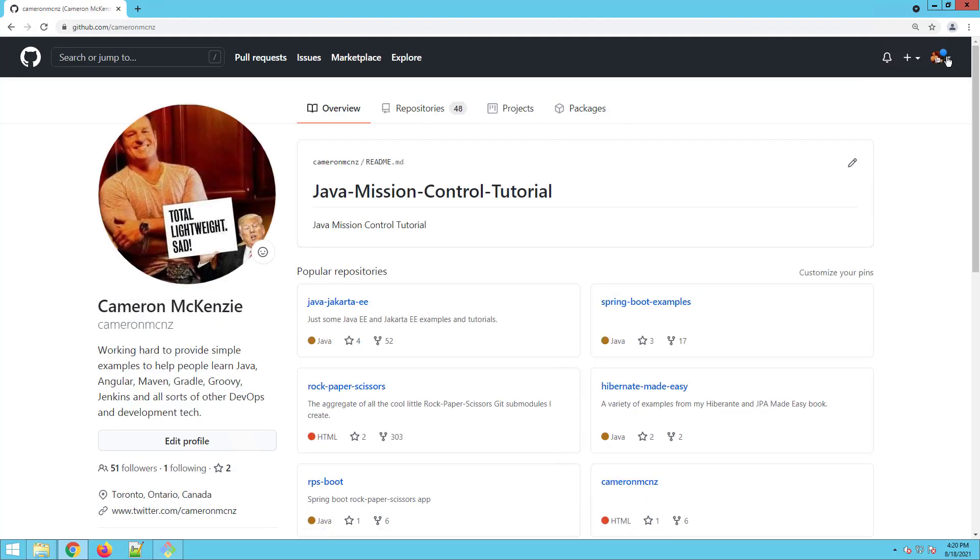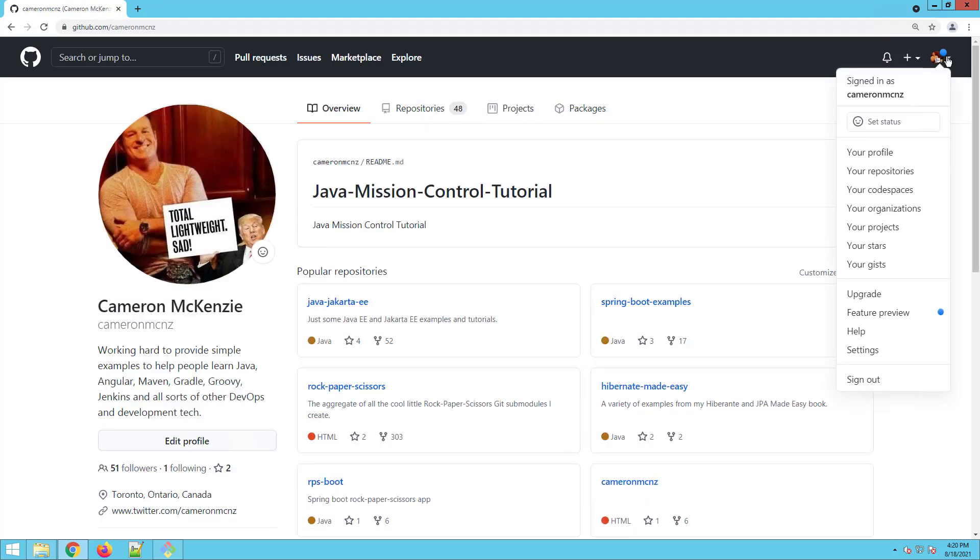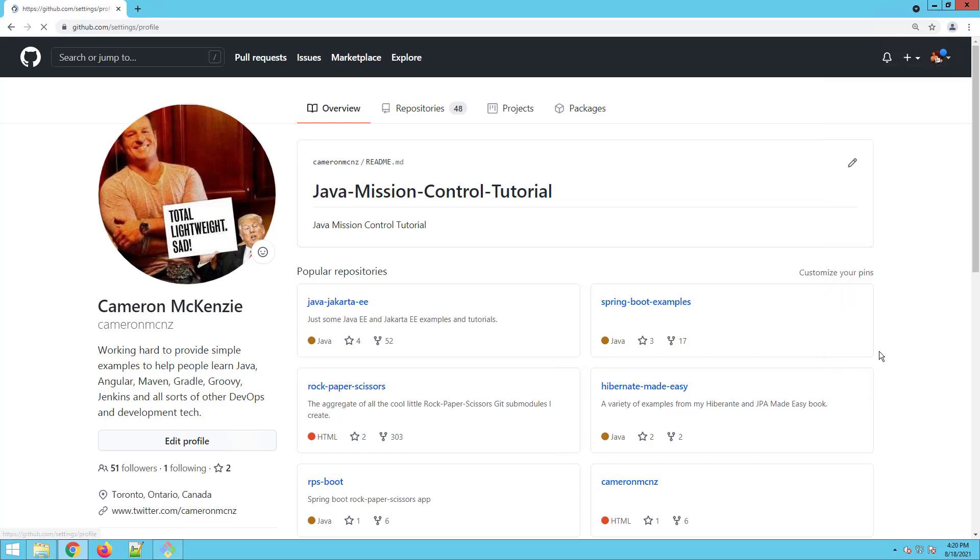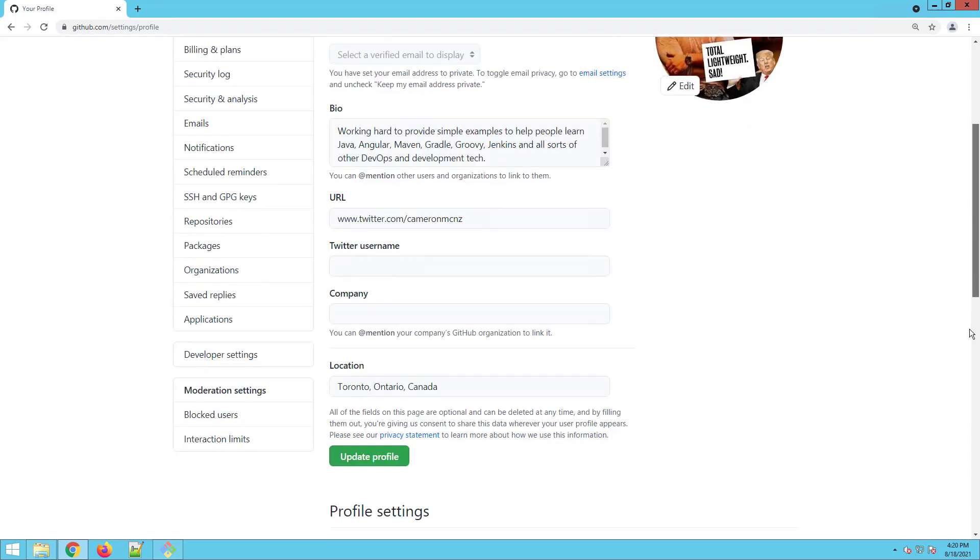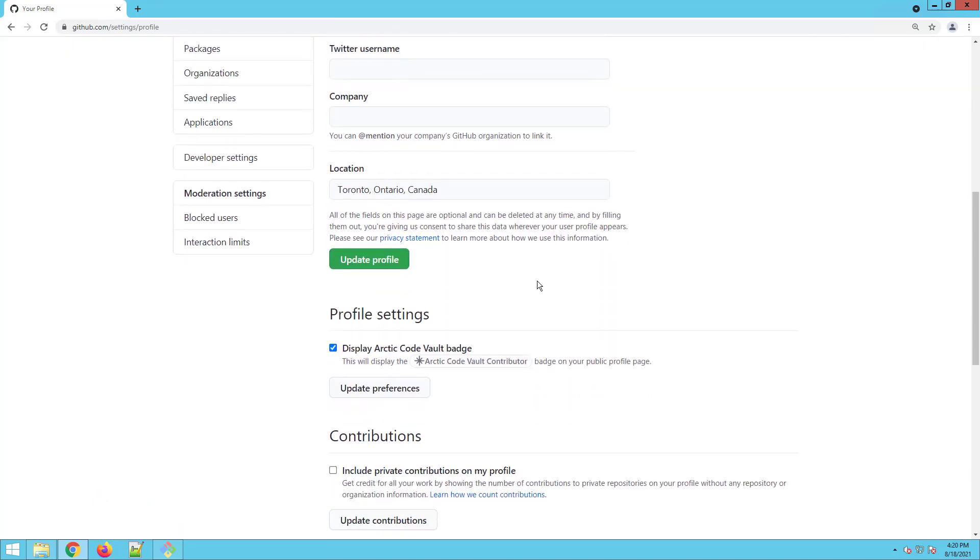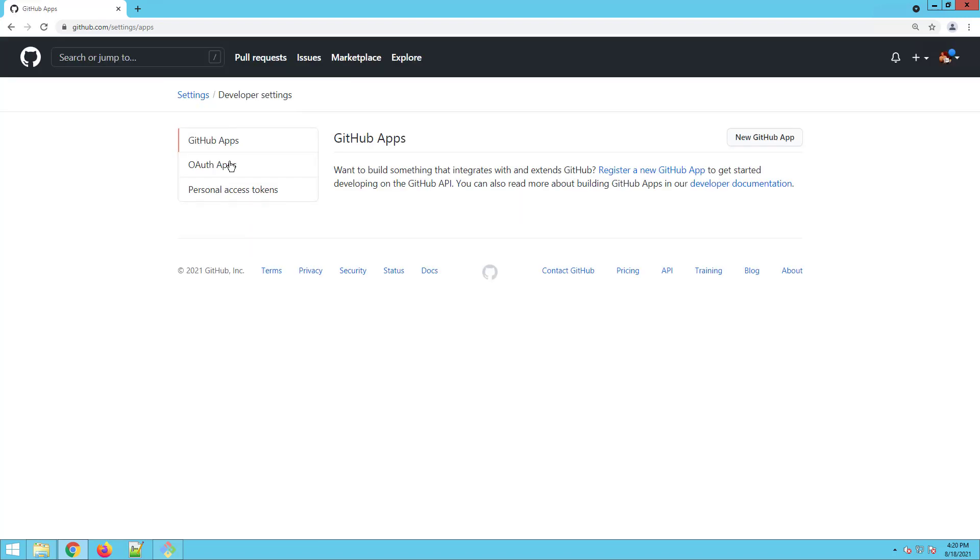And I think you can get to those over here. You click on your little icon, go to settings for the account. And then there's a special section just for you if you're a developer called developer settings.